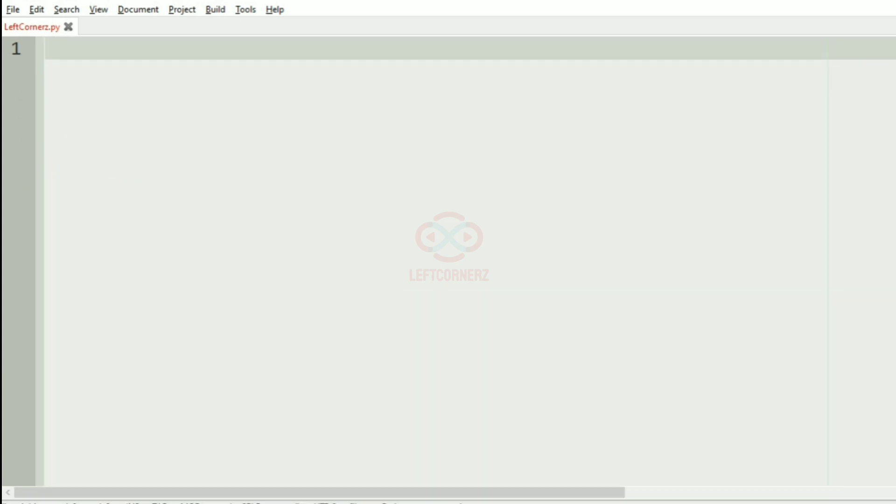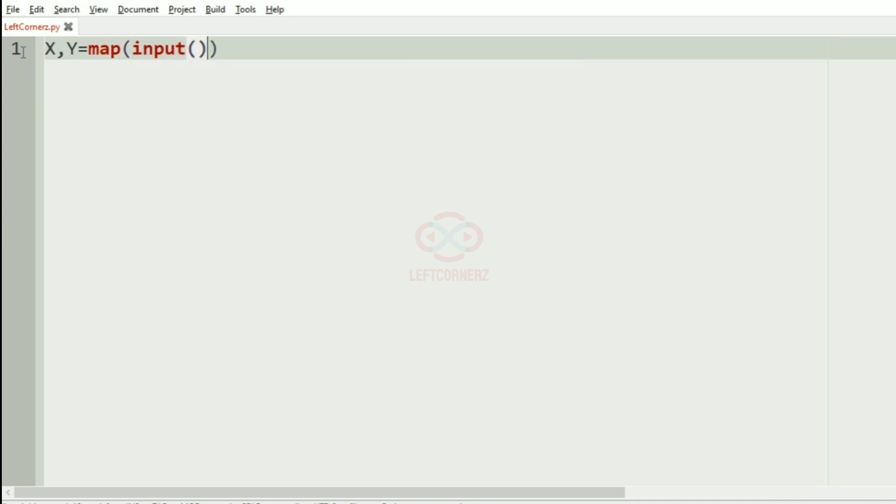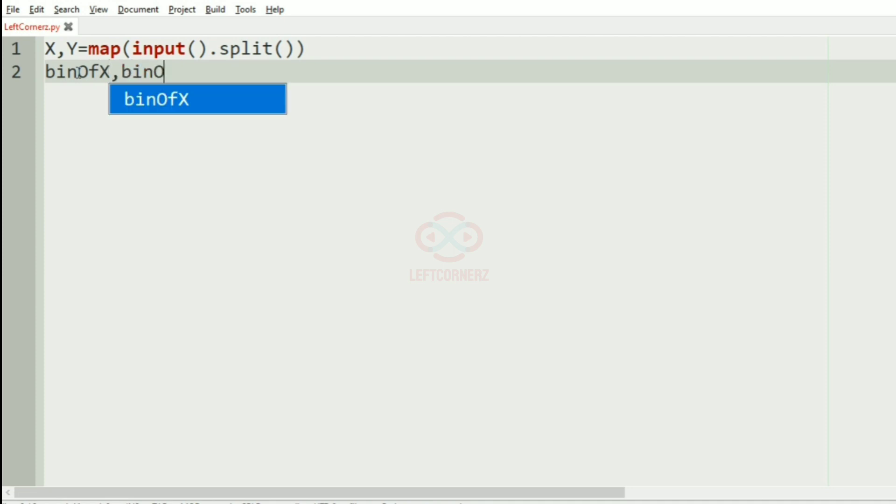Now, let us implement our program. First, we'll get our inputs X and Y using map of int, input dot split. After this, we'll have to find the binary value of X and the binary of Y.